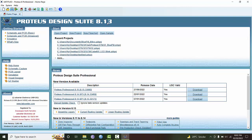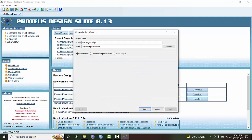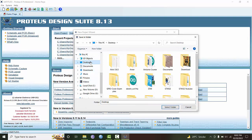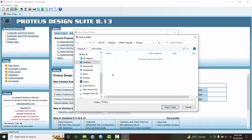We start a new project. First of all, we browse the folder where we are keeping all our files - stm32 youtube - and in this I'm going to keep it in the Proteus folder.